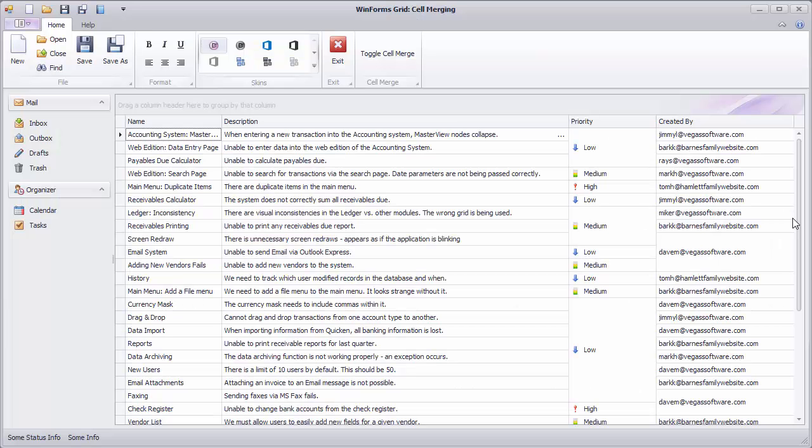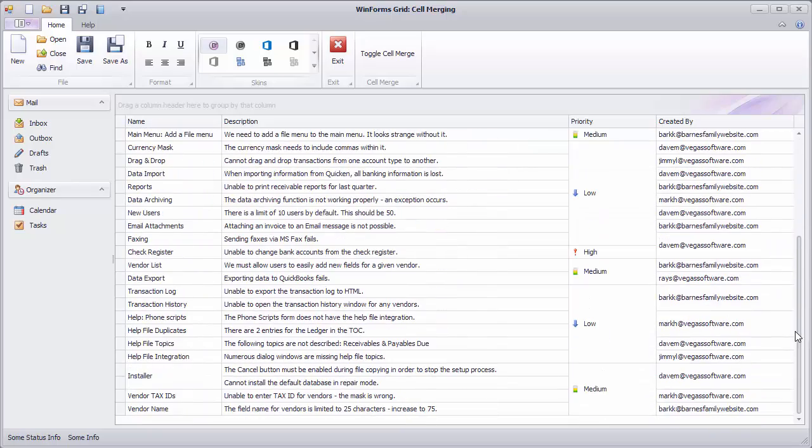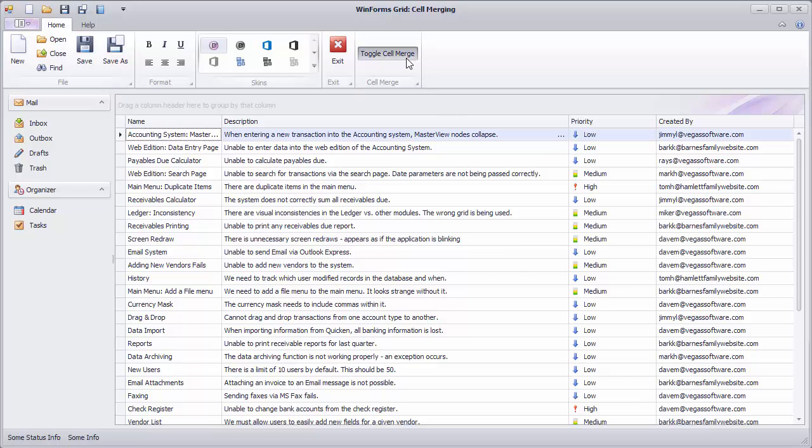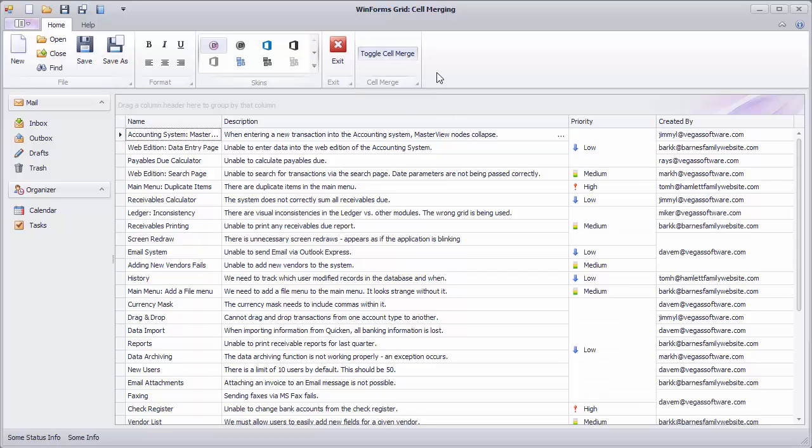Now run the application and notice that column cells that have the same value are merged. Click the button to see how the layout changes when cell merging is enabled or disabled.